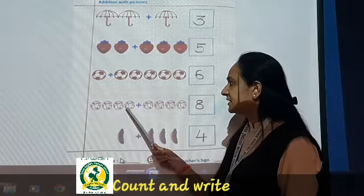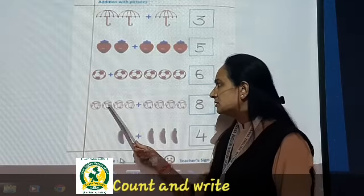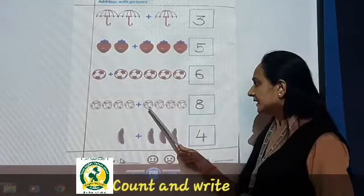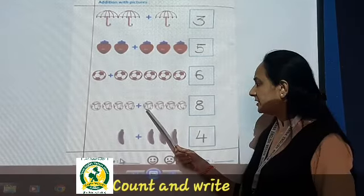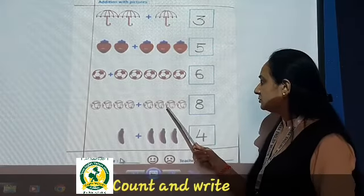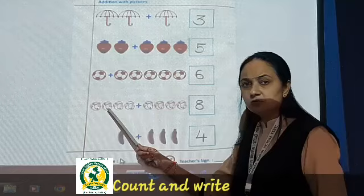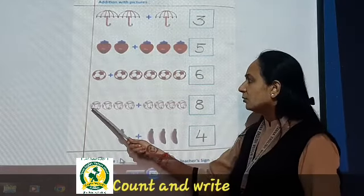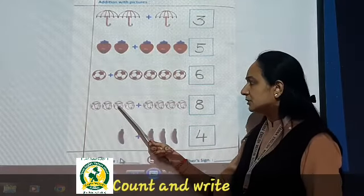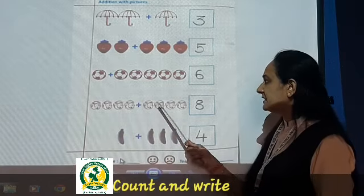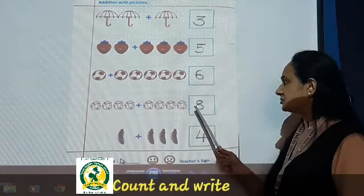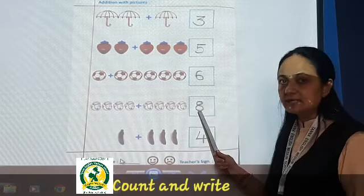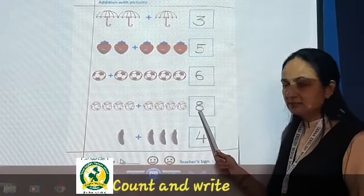Now see here the faces are given. One, two, three, four faces are there. Plus sign again. See how many faces? One, two, three, four. So four plus four you have to do. All together: one, two, three, four, five, six, seven, eight. So here you will write eight. Done?